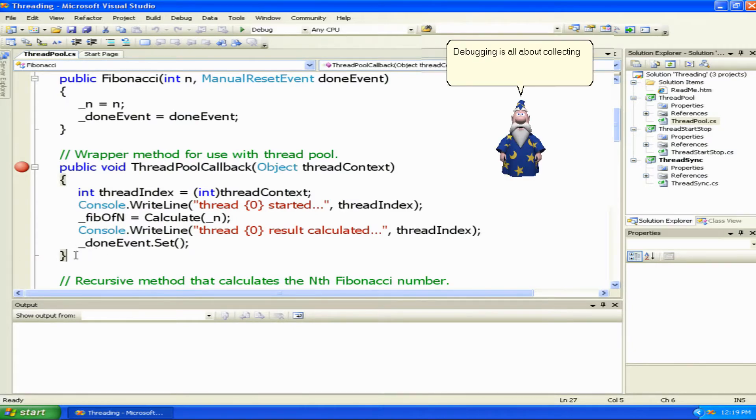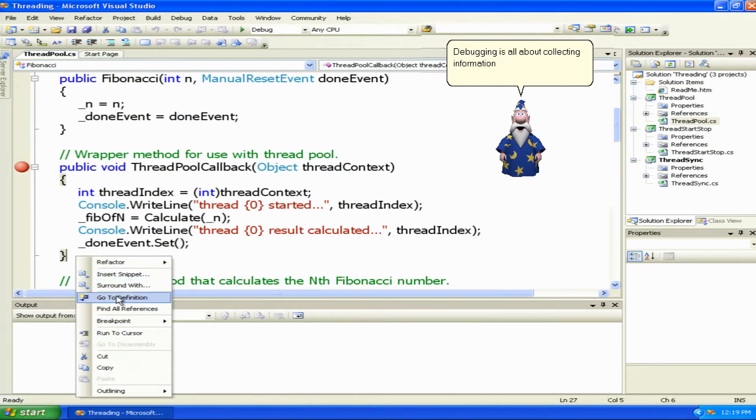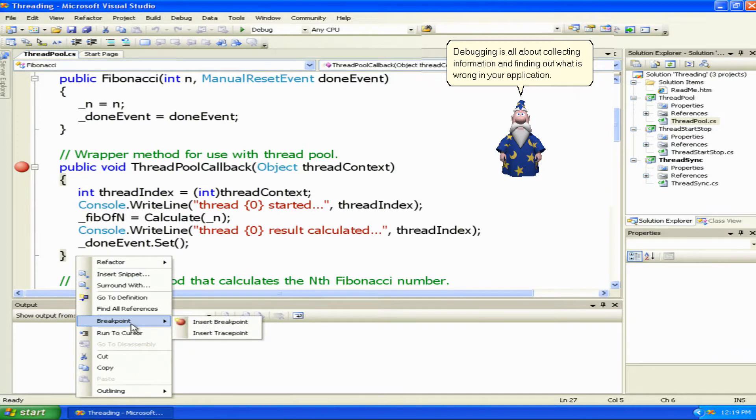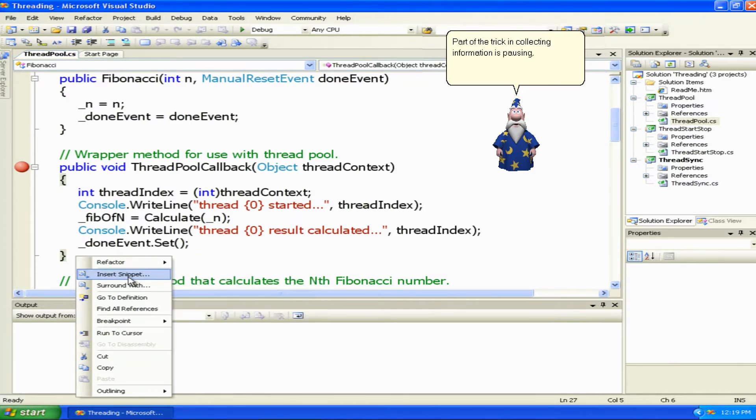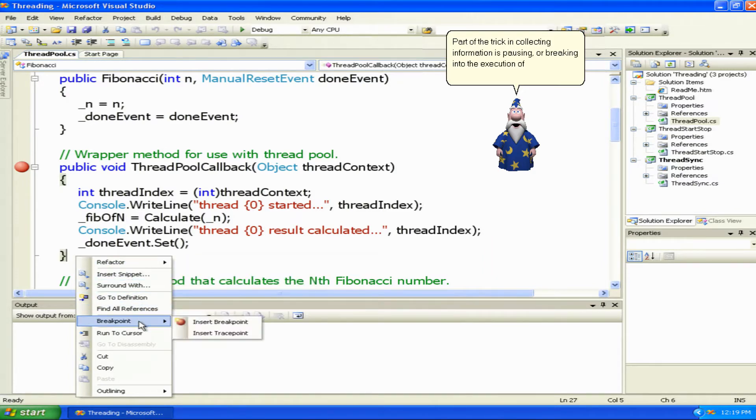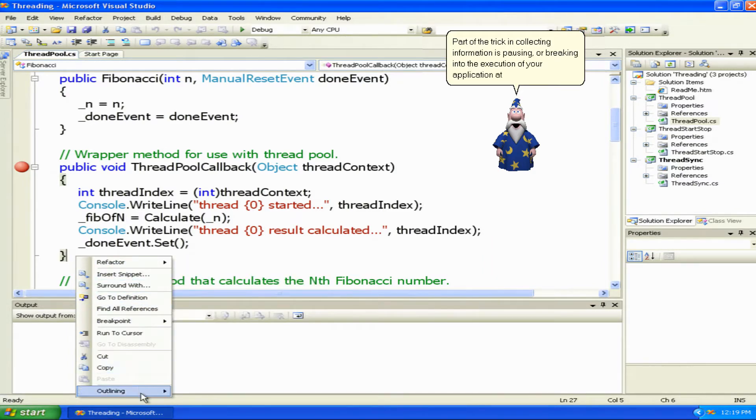Debugging is all about collecting information and finding out what is wrong in your application. Part of the trick in collecting information is pausing or breaking into the execution of your application at just the right spot.